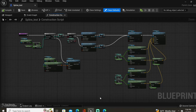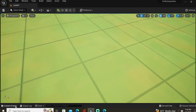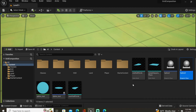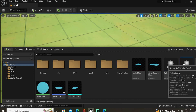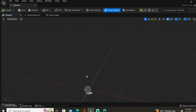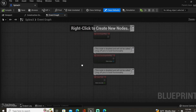You're learning how to work with splines and you've created something in the construction script that looks something similar to this. Now you're looking for a way to use splines at runtime. Let's go ahead and create a new actor. I'm going to name mine 'Spline3', as I've been creating other splines in this project already, and let's get into the event graph.